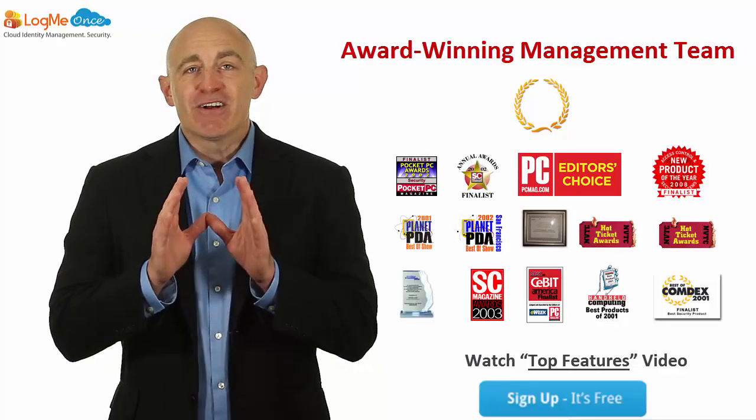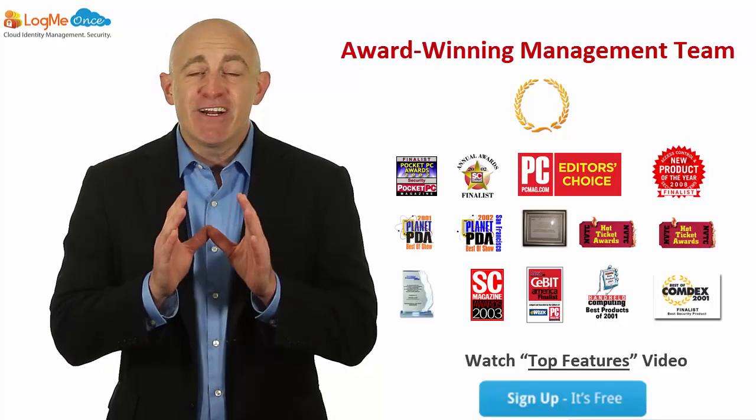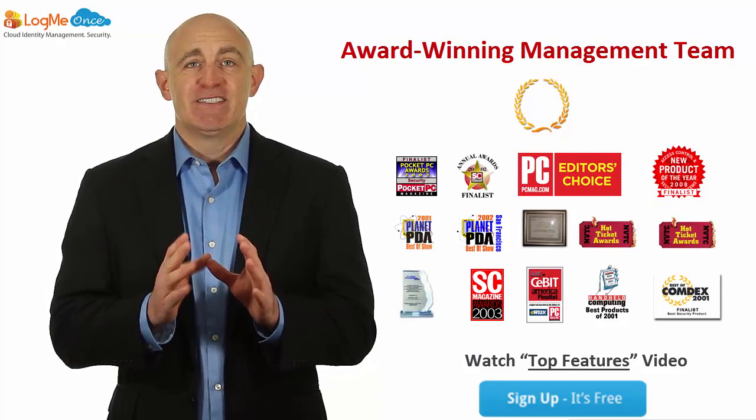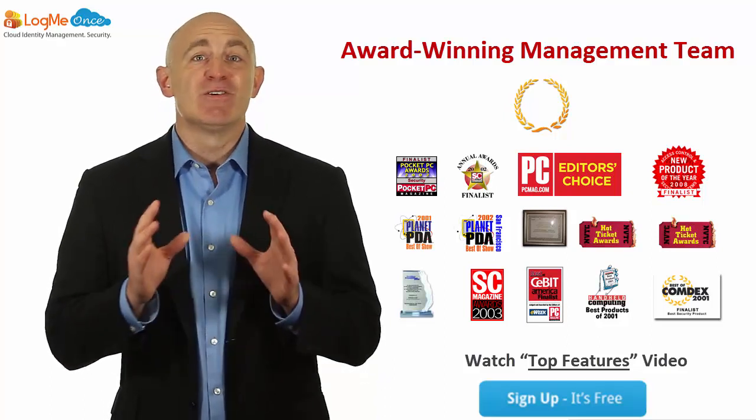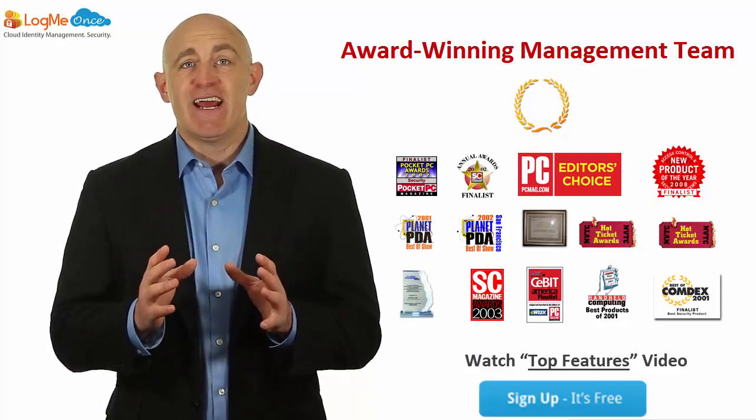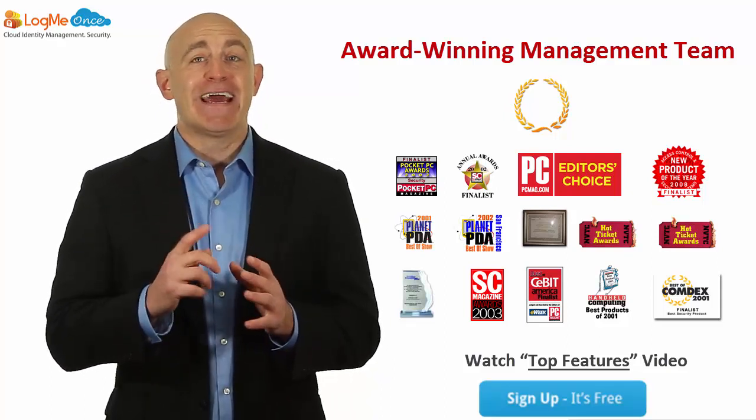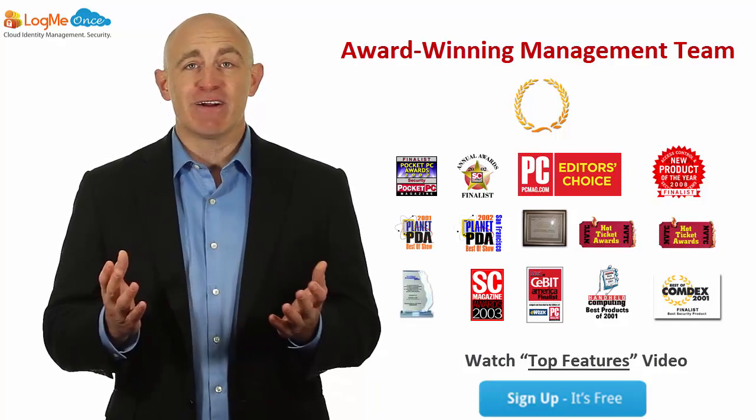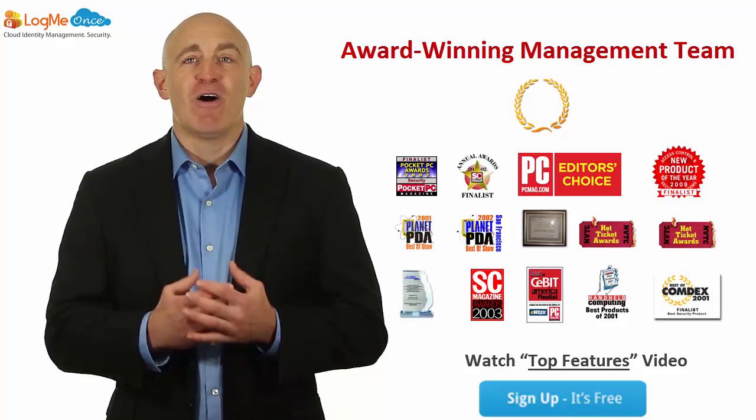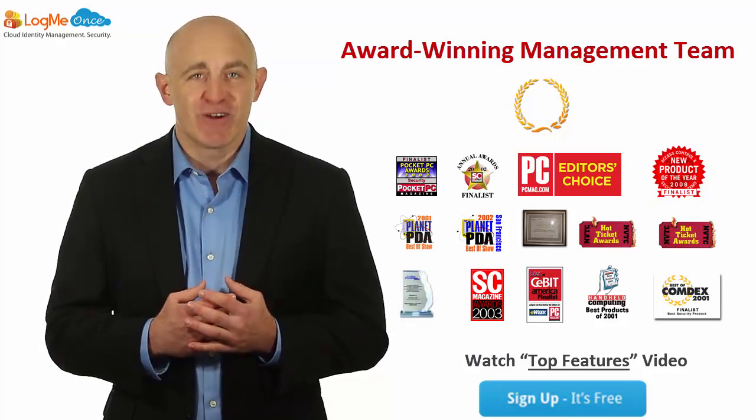You know, there's a need, an urgent need, to protect yourself. So download LogMeOnce today before you forget another password. And the best part, photo login is free.